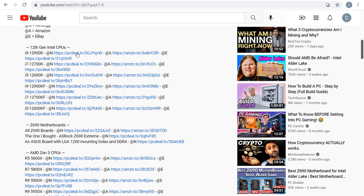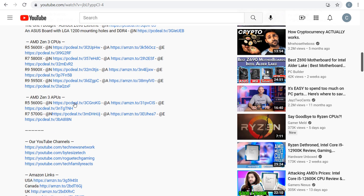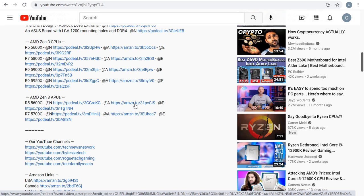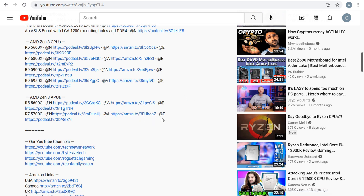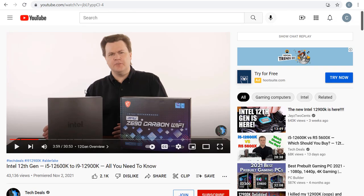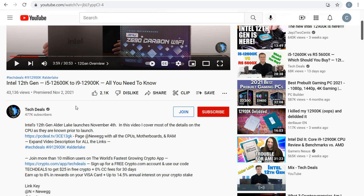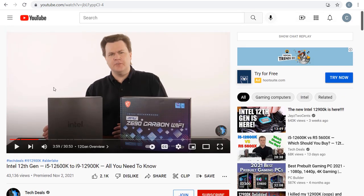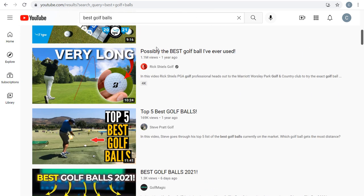All the different processors they talk about have multiple links — some to Newegg and some directly to Amazon — and they get commissions anytime someone purchases through those links. This video was published at the beginning of November and already has over 40,000 views. Their channel has 477,000 subscribers and has driven millions and millions of views. They probably make a ton of money off affiliate sales because they're talking about the products in the video and then linking to them right in the video description.